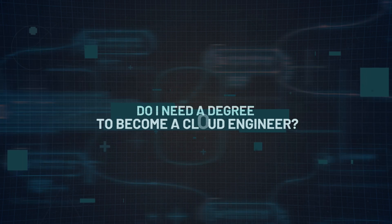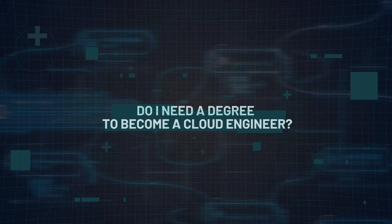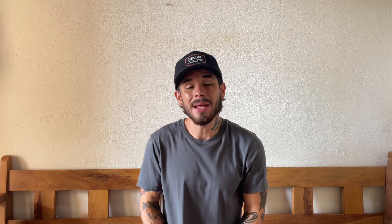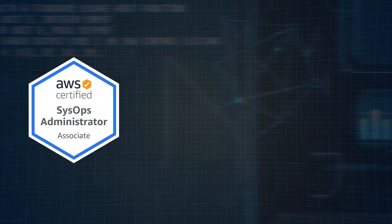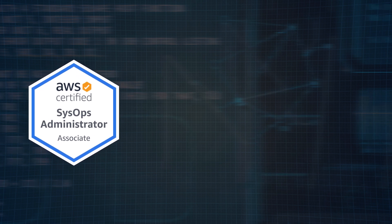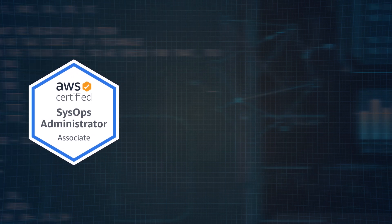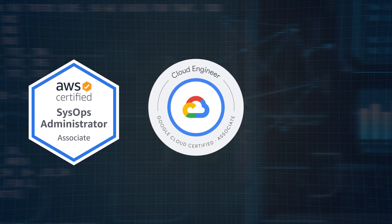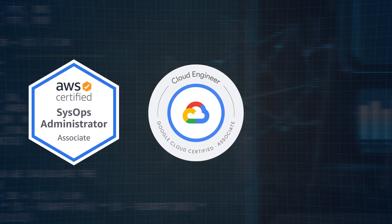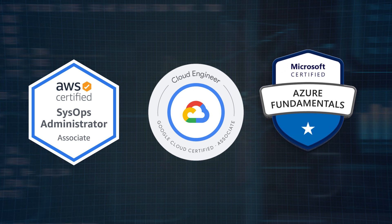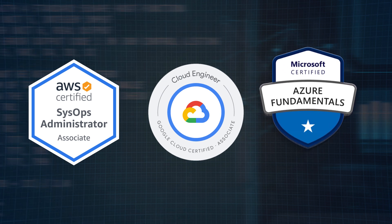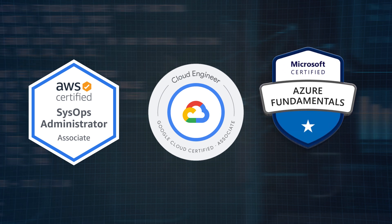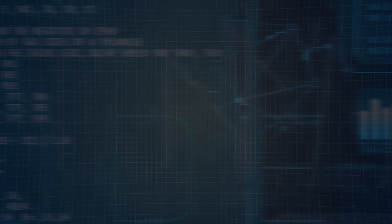Question number two, do I need a degree to become a cloud engineer? Not necessarily. Many companies now value skills from boot camps, certifications, and self-learning just as much as they do a formal degree. Which is why major cloud providers offer certifications like the AWS Certified SysOps Administrator, Google Associate Cloud Engineer, and Microsoft Azure Fundamentals. In today's era, practical know-how often trumps formal education.